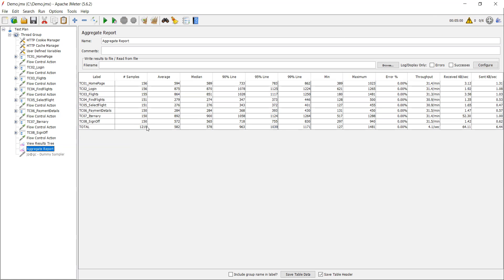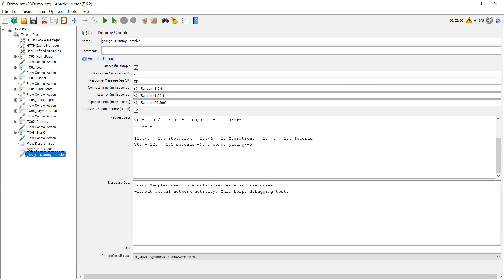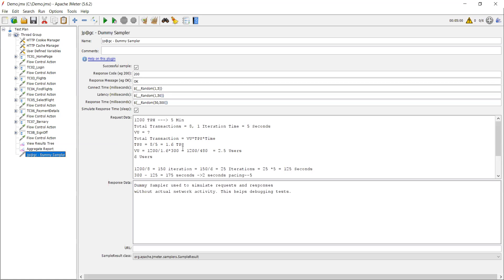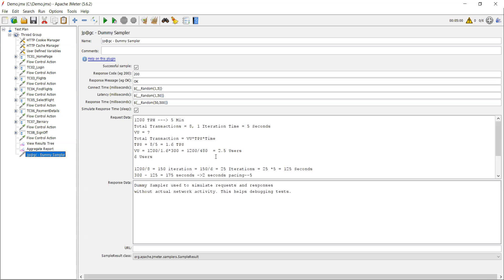We have executed exactly 1290 transactions — just maybe 19 transactions more, possibly because response time decreased slightly — but it is almost 1200 transactions. We achieved it with six users, a 300-second duration, and a think time/pacing of seven seconds. Hope you guys understood this concept. If you have any doubts regarding TPH, TPS, or the formula, please feel free to comment down below. If you like the video, subscribe and I will upload more performance testing videos soon. Thank you guys for watching and have a great day.